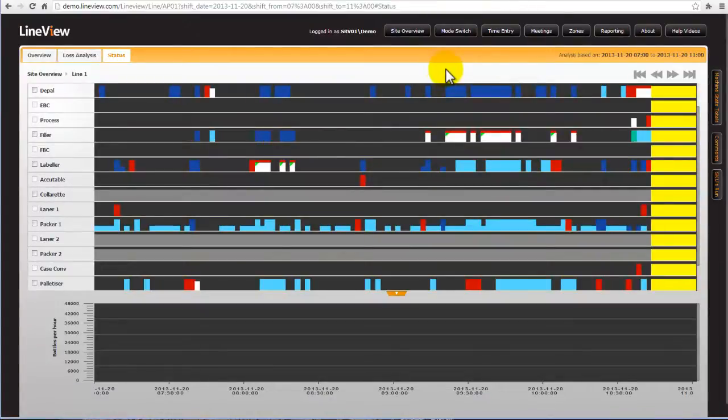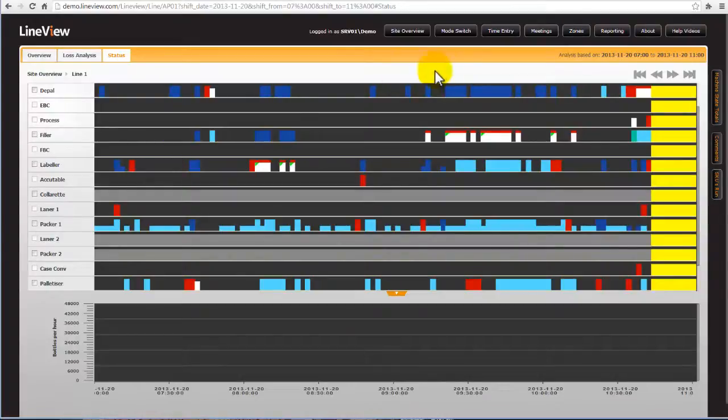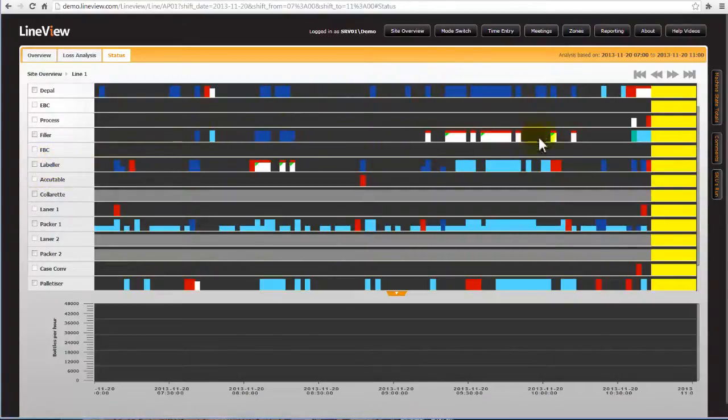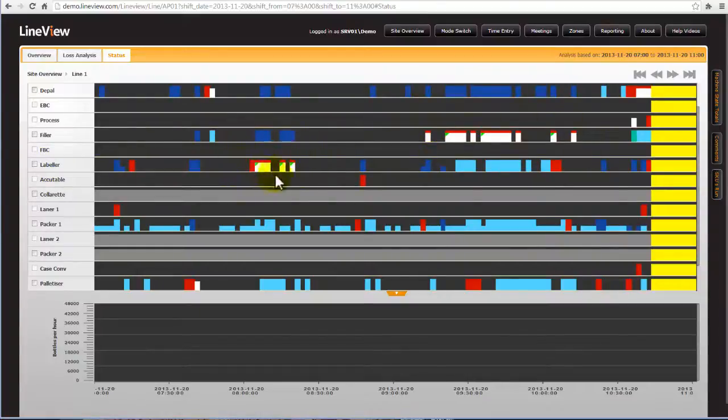Our next step would be to drill into a specific machine or two by clicking on the machine line on the left hand side here. Clearly our two target areas would be the filler and the labeler as these two machines have caused the most loss in the last four hour period.